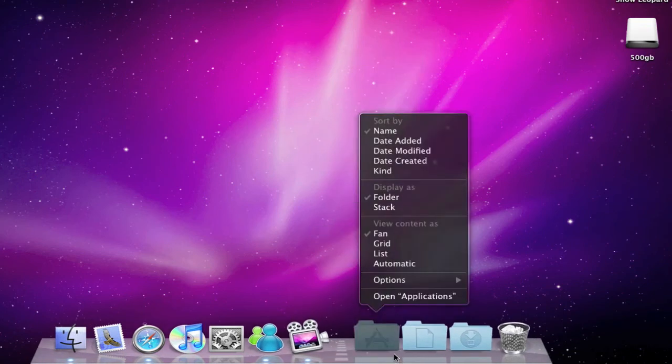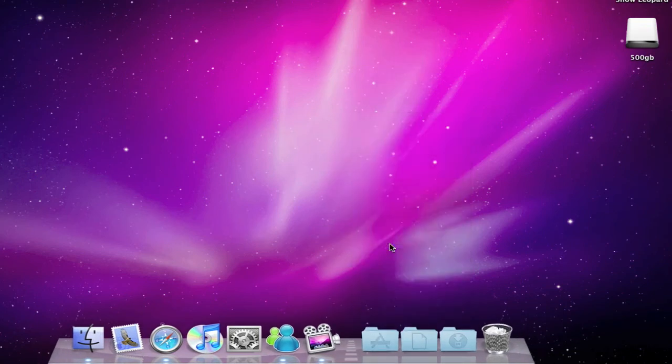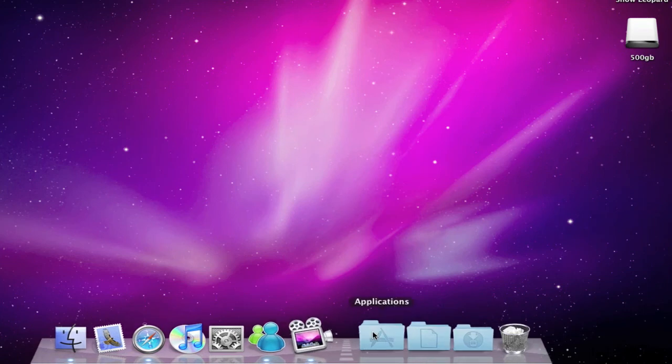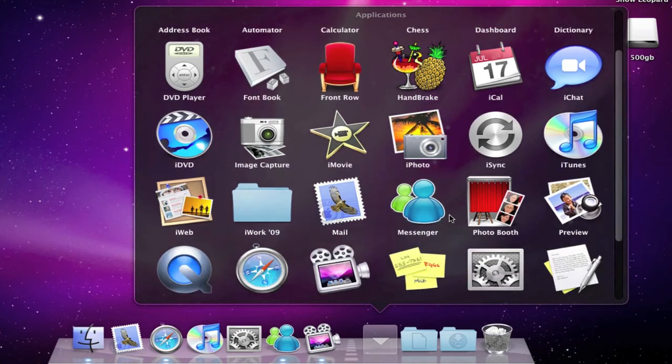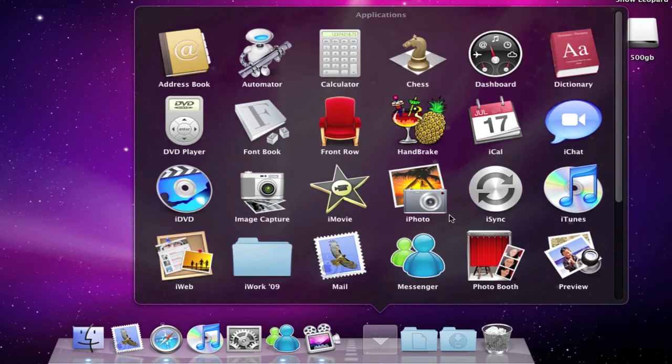But there are minor changes in the grid view. Using the grid view is now much more intuitive than it was in Leopard. You're able to browse directories and if you have a large stack such as the Applications folder you can scroll through it.